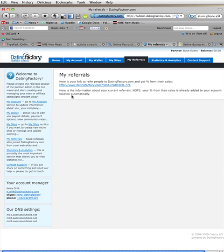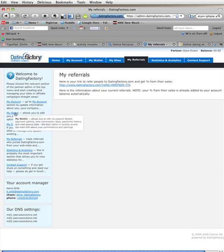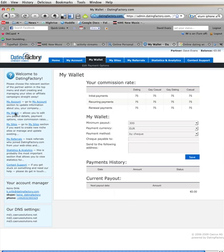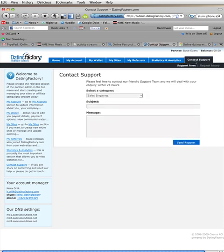Clicking on referrals. Here is the link I can use to give to people. My affiliates. Here's my wallet. Commission rates. You can change your payouts. Again, fairly typical for most white-label dating providers. And then, of course, a contact form.